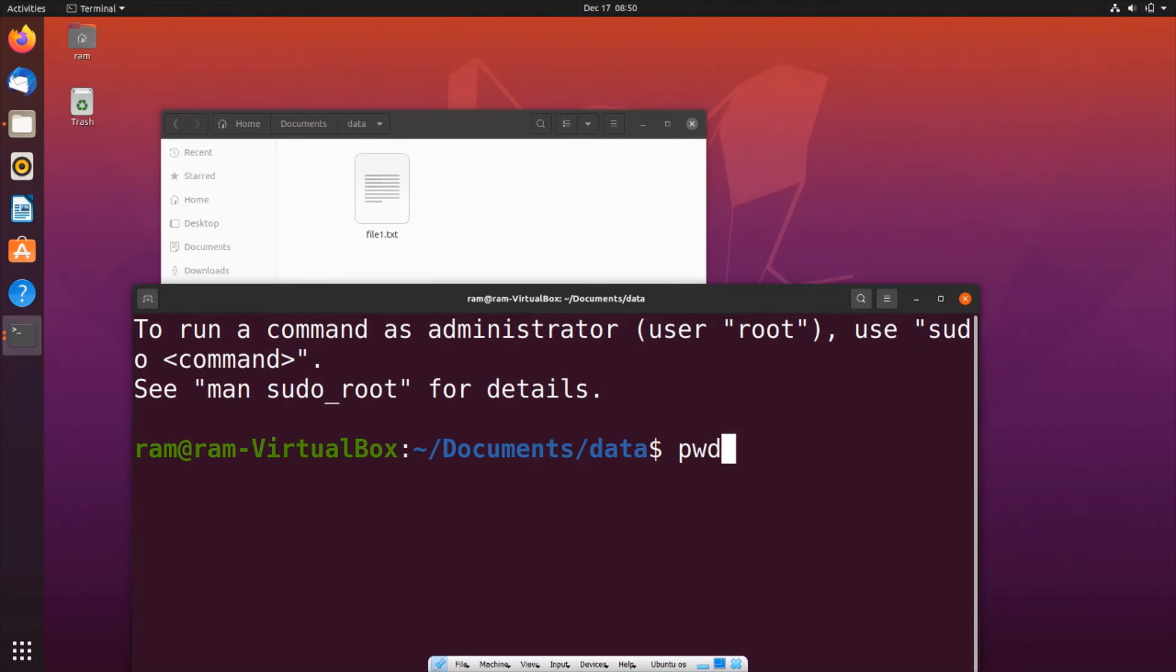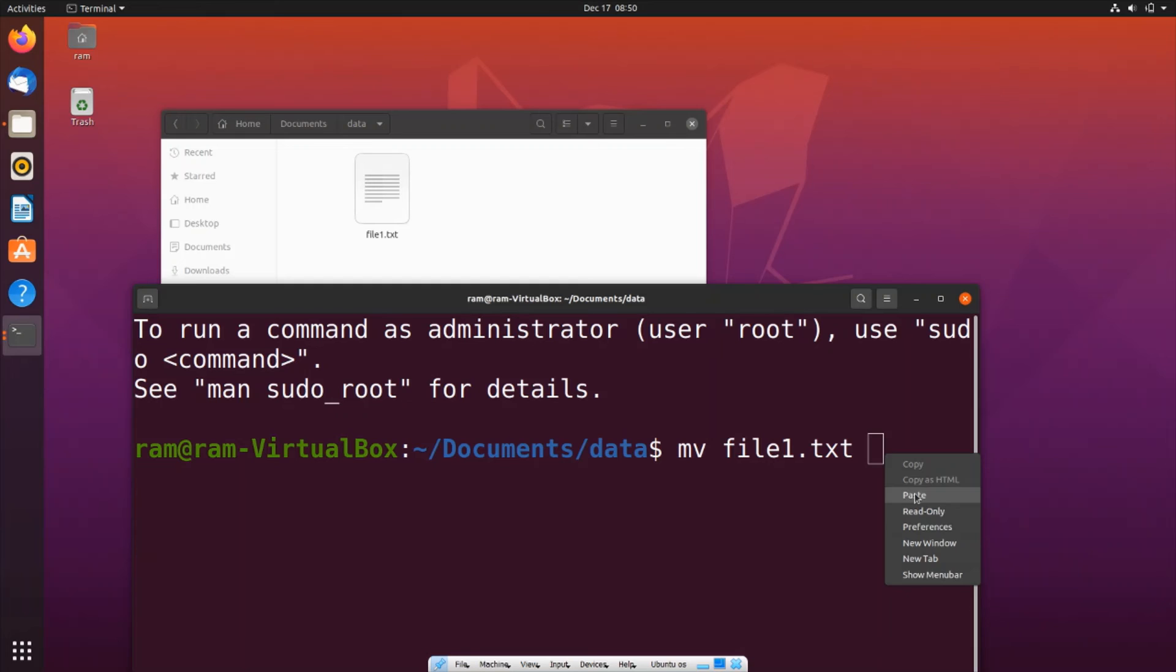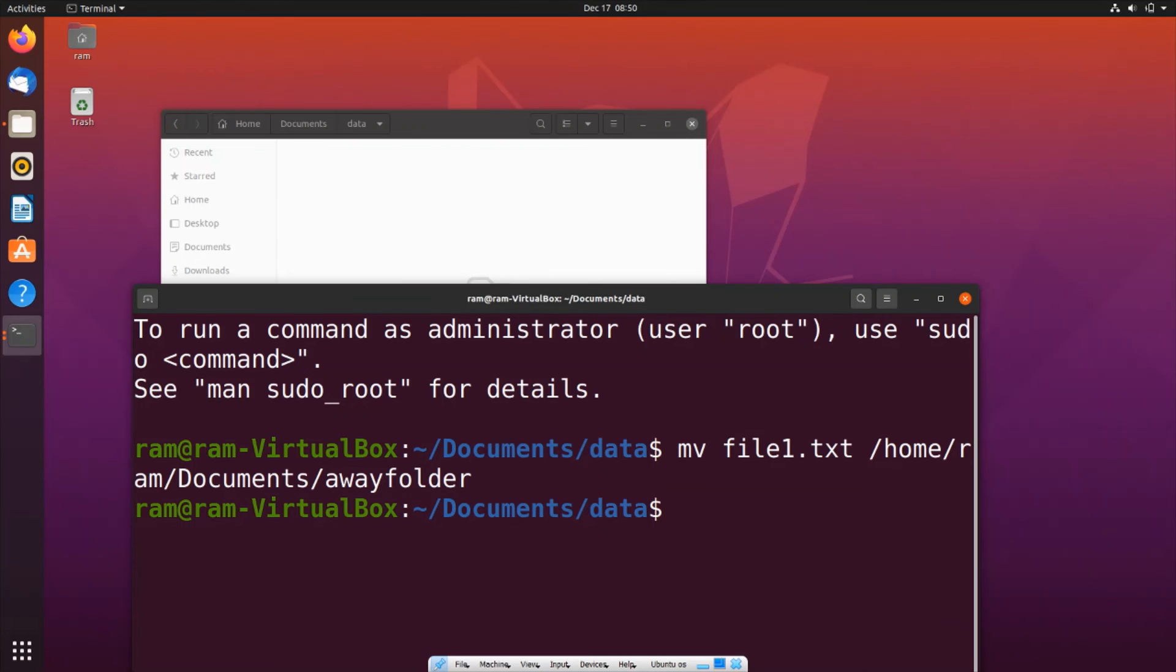We'll be using the exact same command. It's going to be mv file1.txt, and you need to put a space and paste that particular path. Here you can see this is the path. If I hit enter, this file will vanish. You can see this file has now vanished.